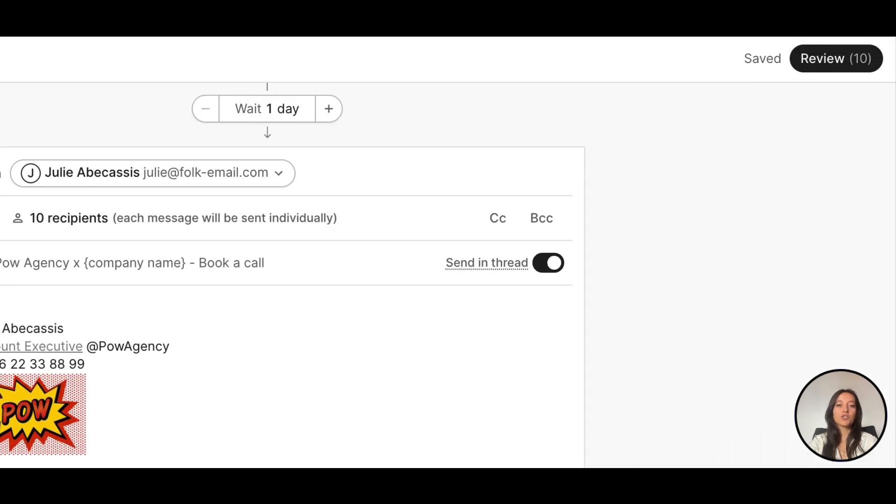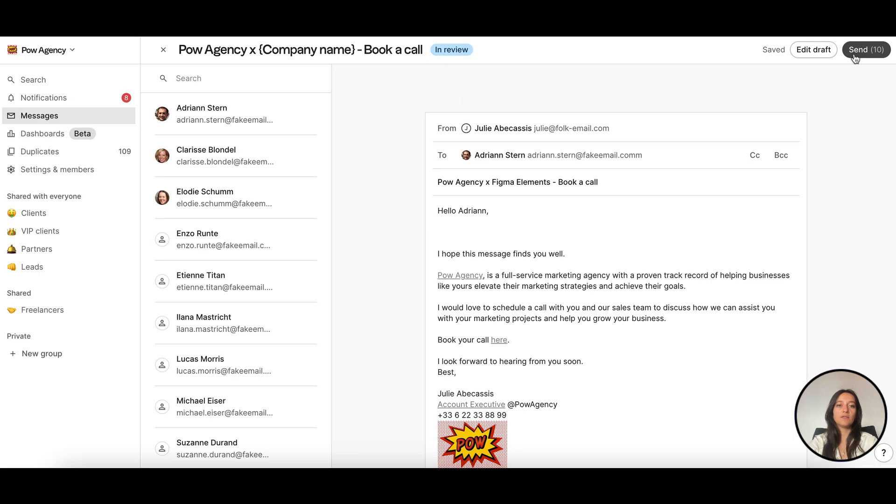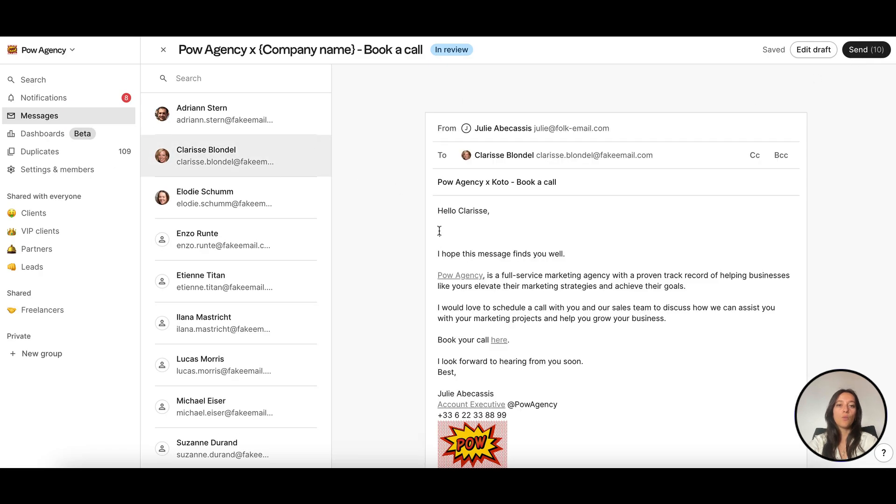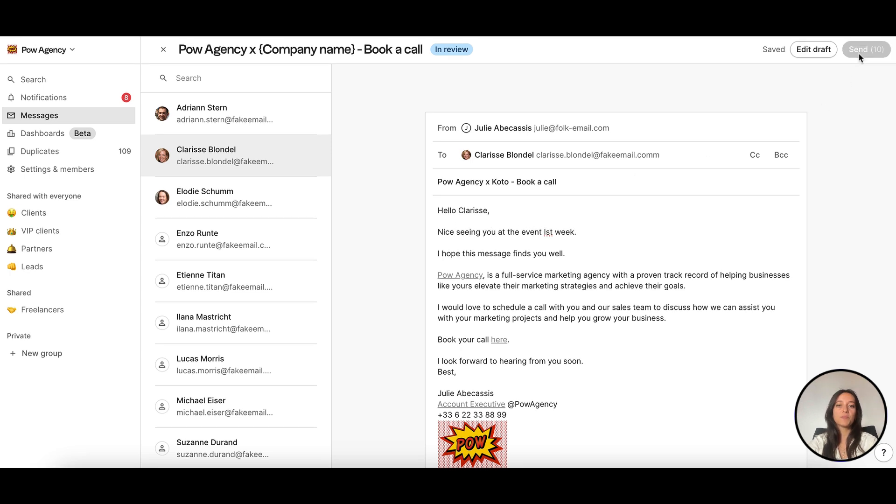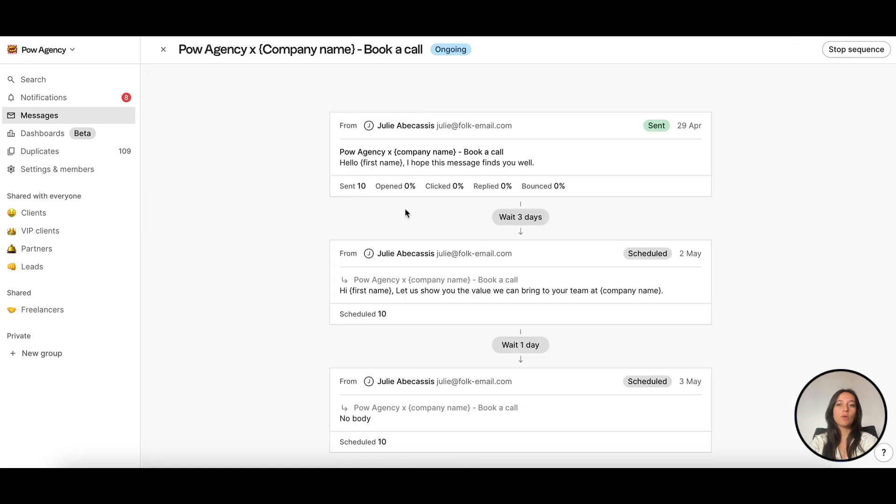Click Review to double check each step and personalize individual emails even further if you like. When you're ready, hit Send to launch your sequence. The first email will be sent immediately and follow-up steps will be scheduled according to your conditions.